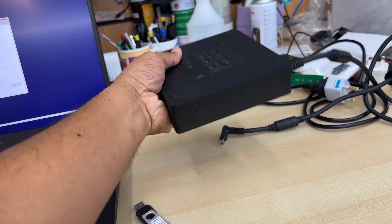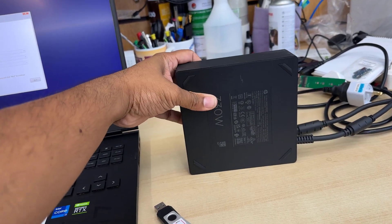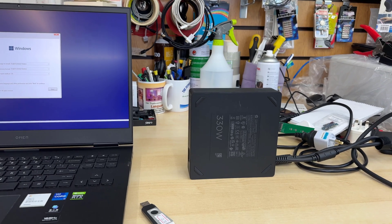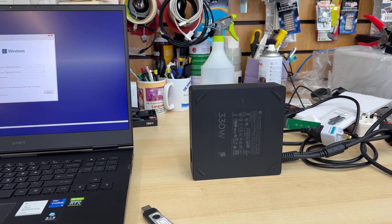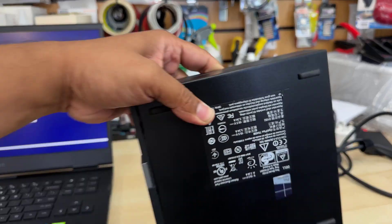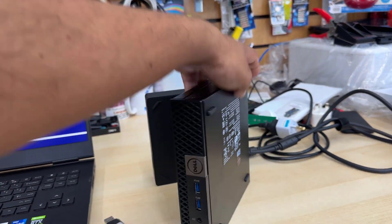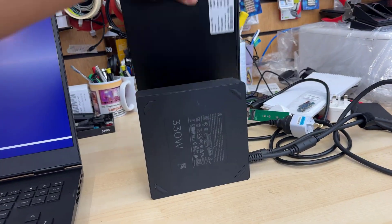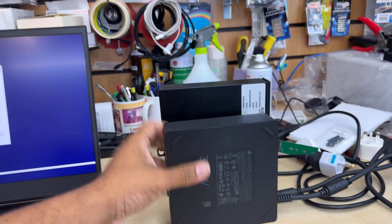Look at the charger, how huge it is. 330W. Compared to a small factor PC, this is almost similar, as you can see.